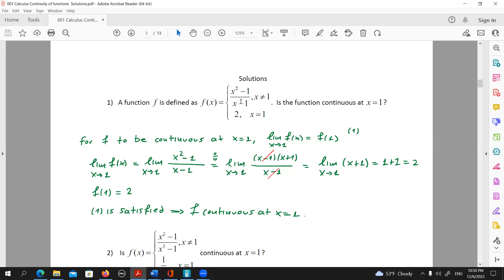The methodology here states that we need to somehow factorize numerator and denominator so that the factor x minus one appears on both. We can already see that factor in the denominator. Regarding the numerator, it's just an easy case of difference of squares. Indeed, x squared minus one can be written as x minus one times x plus one.